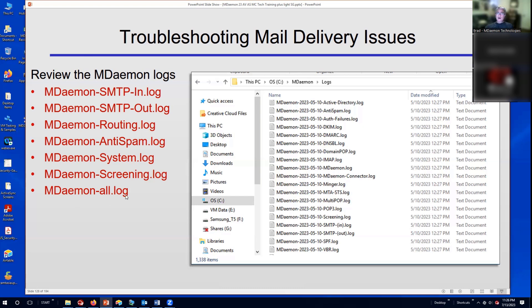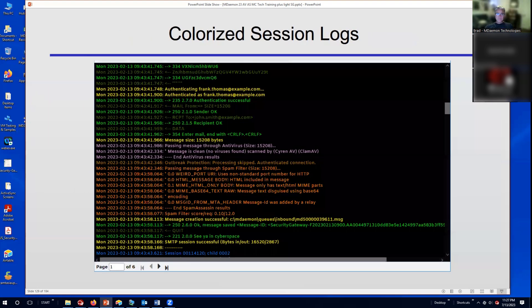The MDaemon all log file is very useful: if you're not sure which log to check, you can always start with the MDaemon all log, which is a compilation of all that data in a single log file.